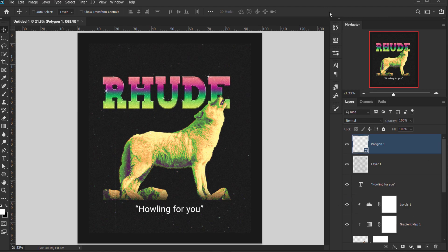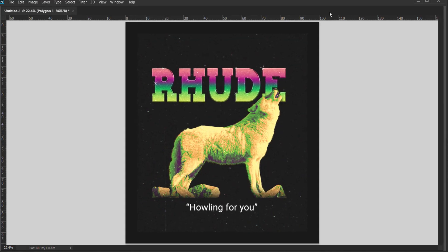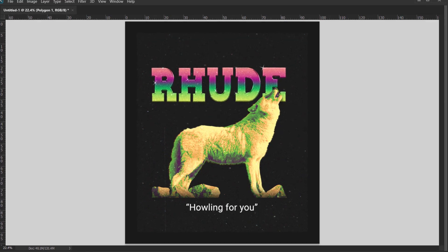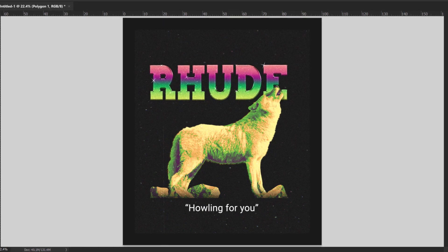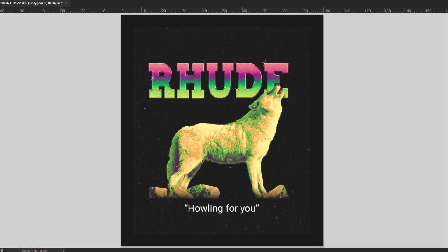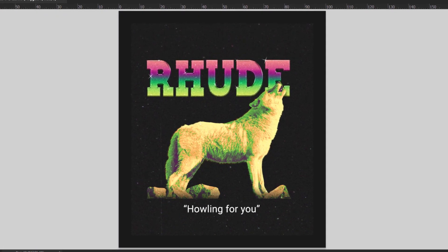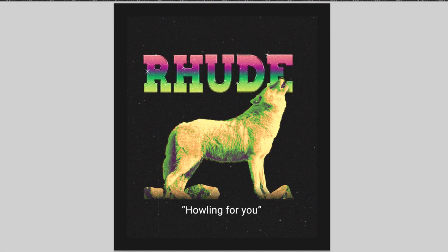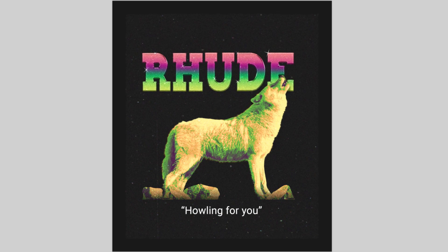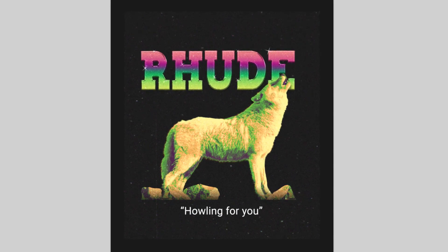The design is looking really good and it was very easy and quick to do. I hope you enjoyed and found this tutorial helpful. Don't forget to subscribe, comment, and stay tuned for more tutorials. Have a nice day, thanks for watching!